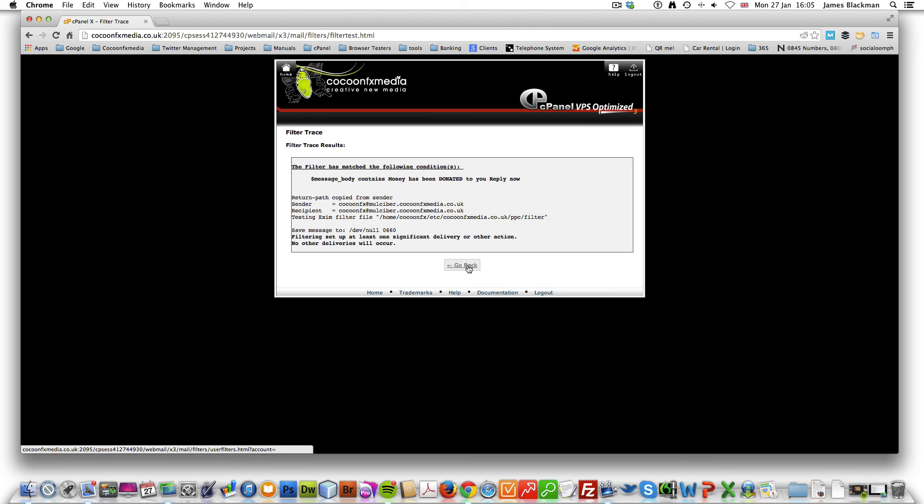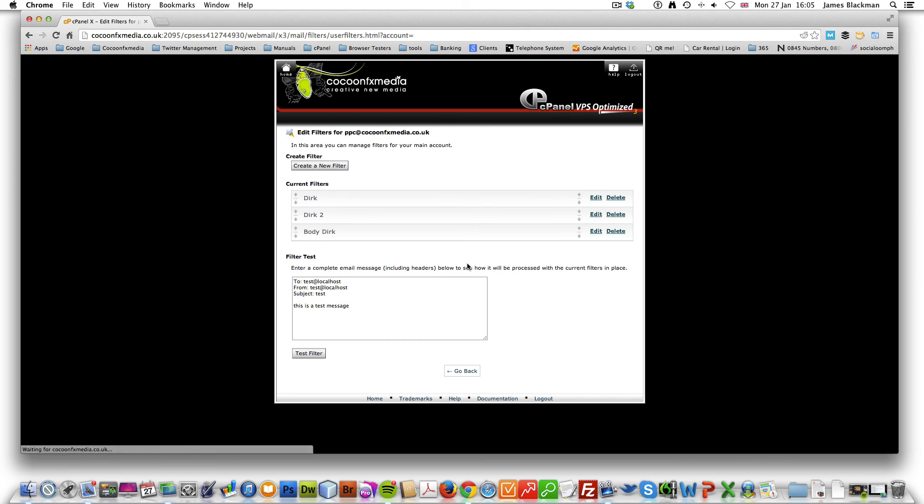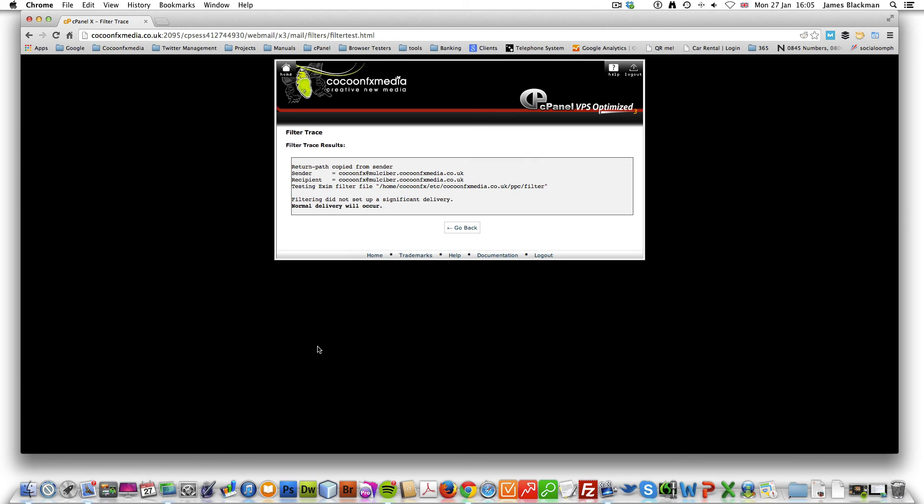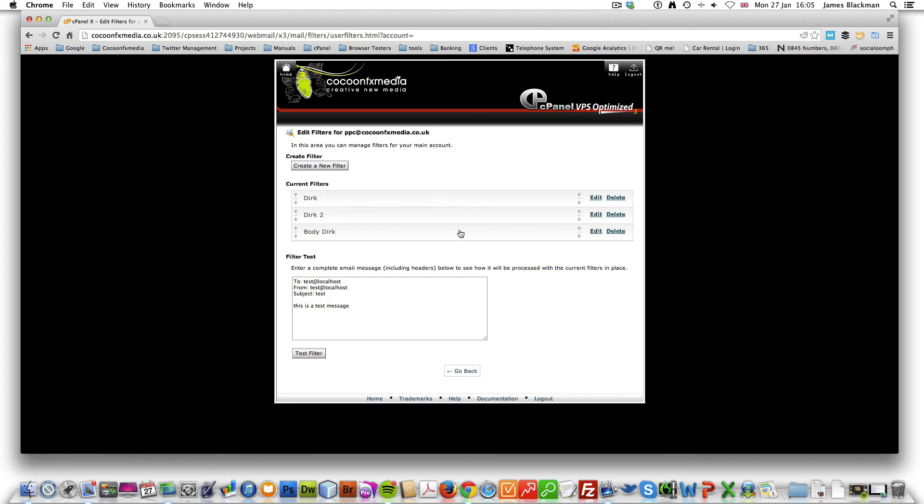If we put it in and remove the word donated, let's see what happens. Normal delivery will occur.